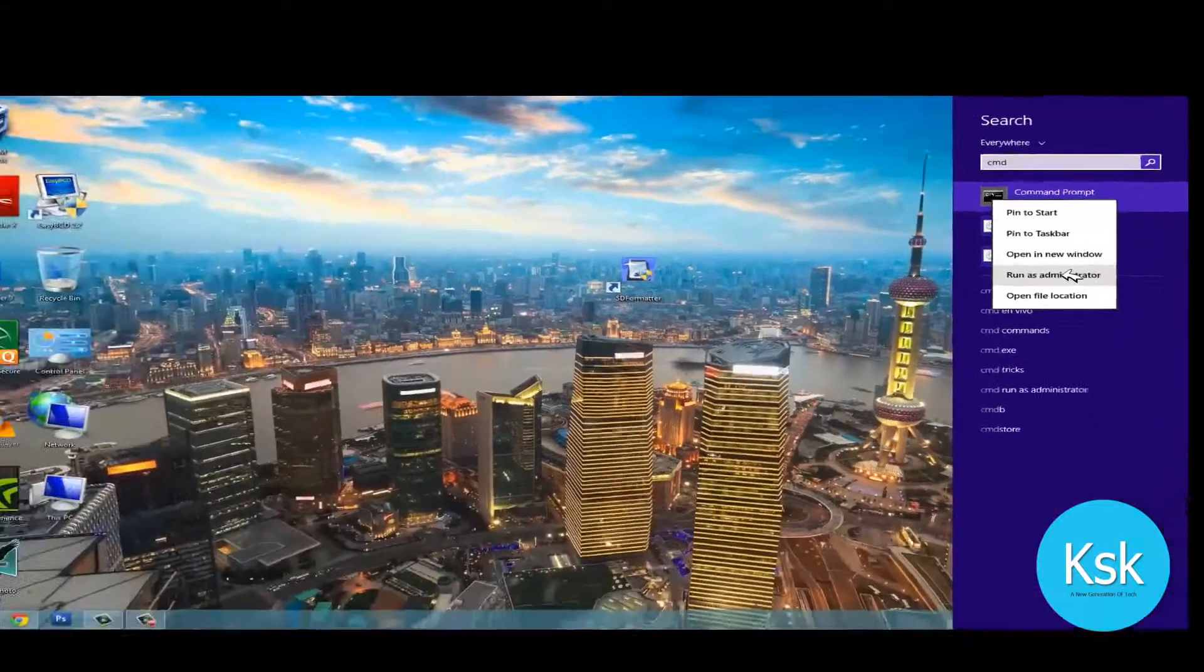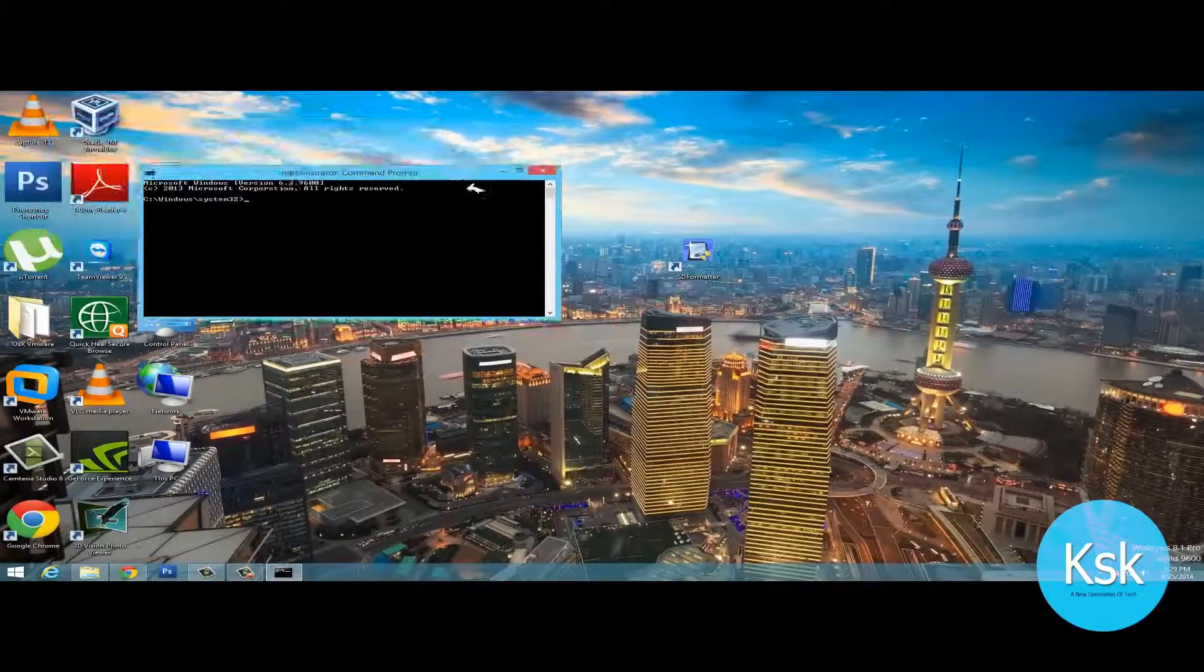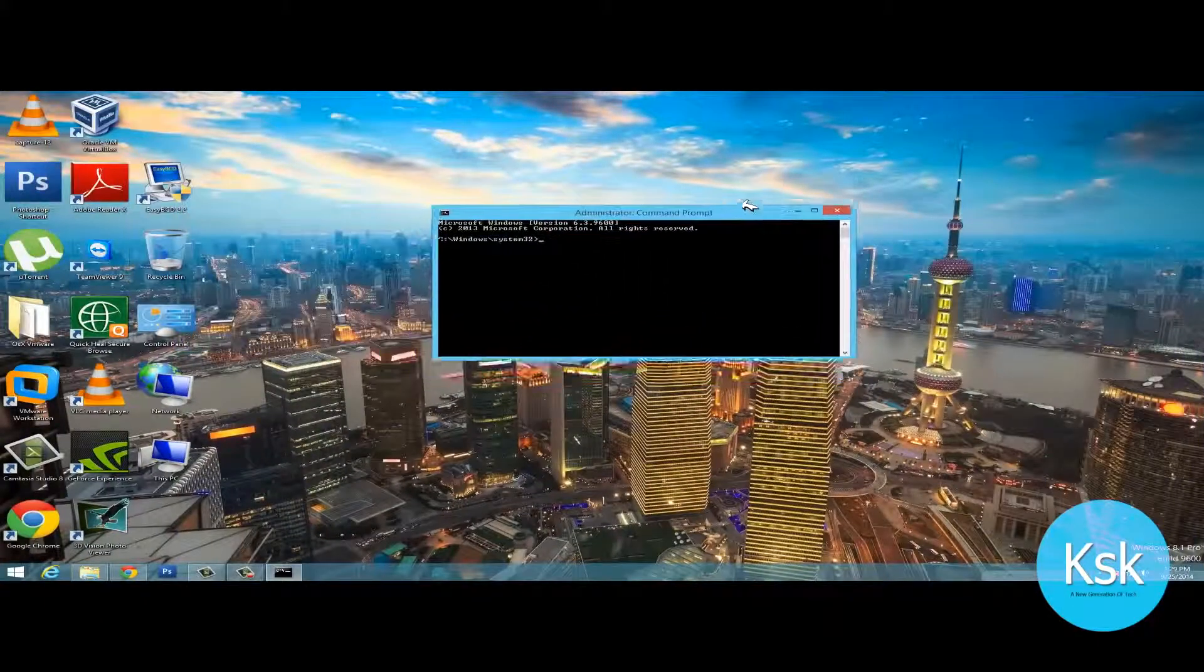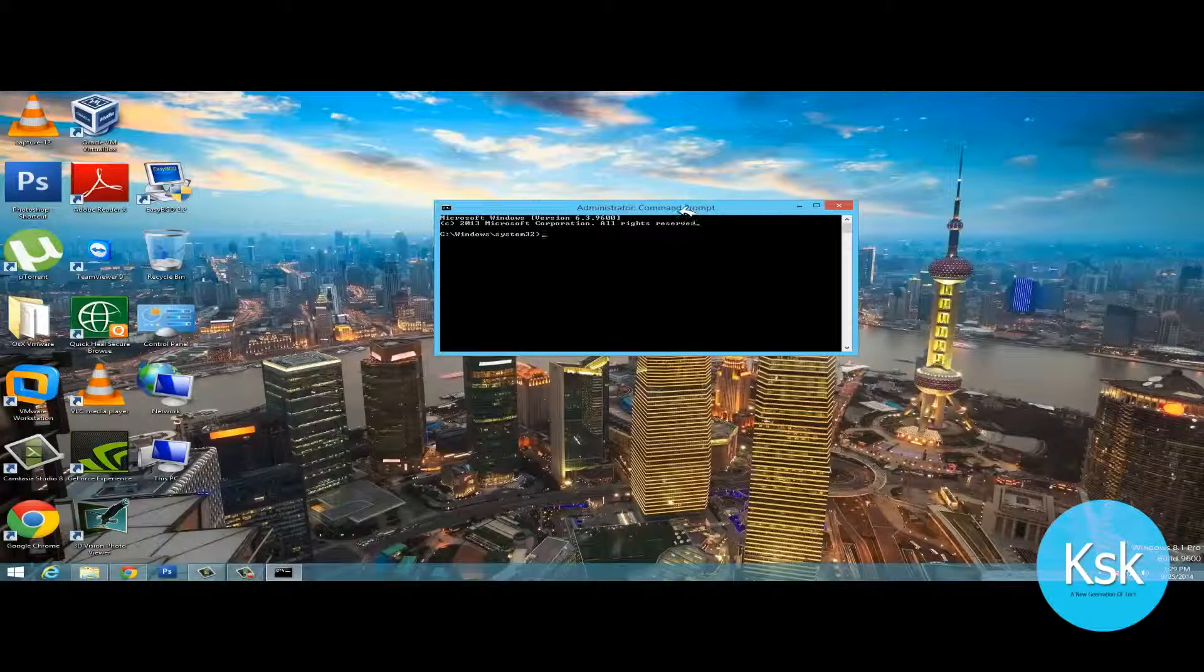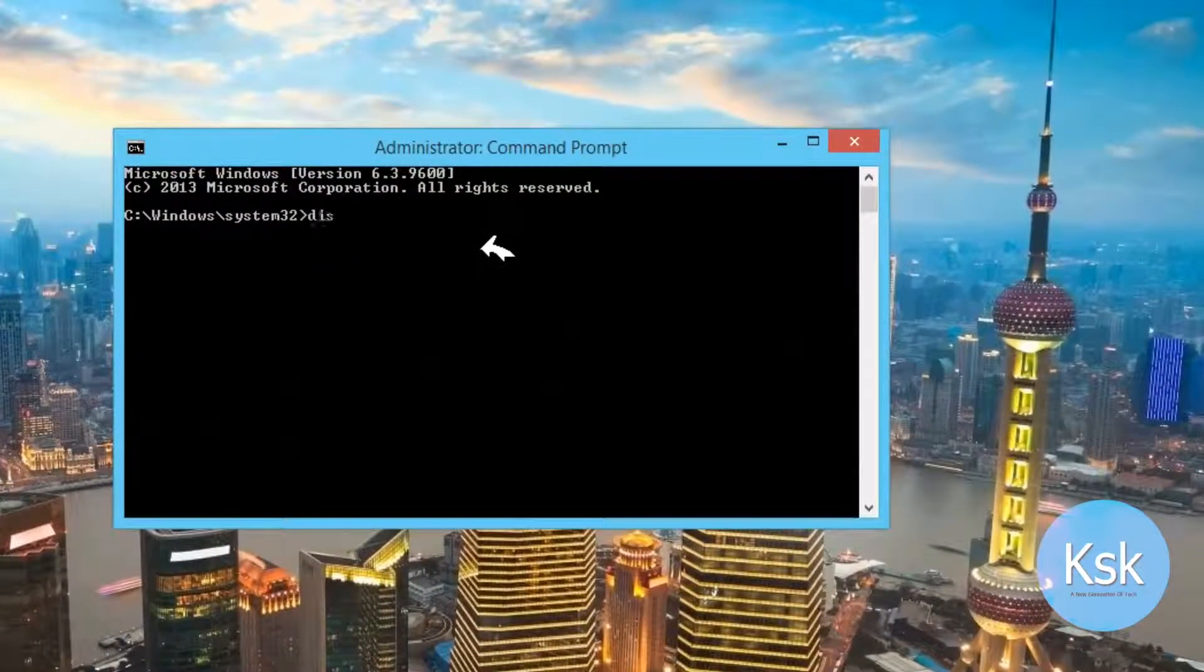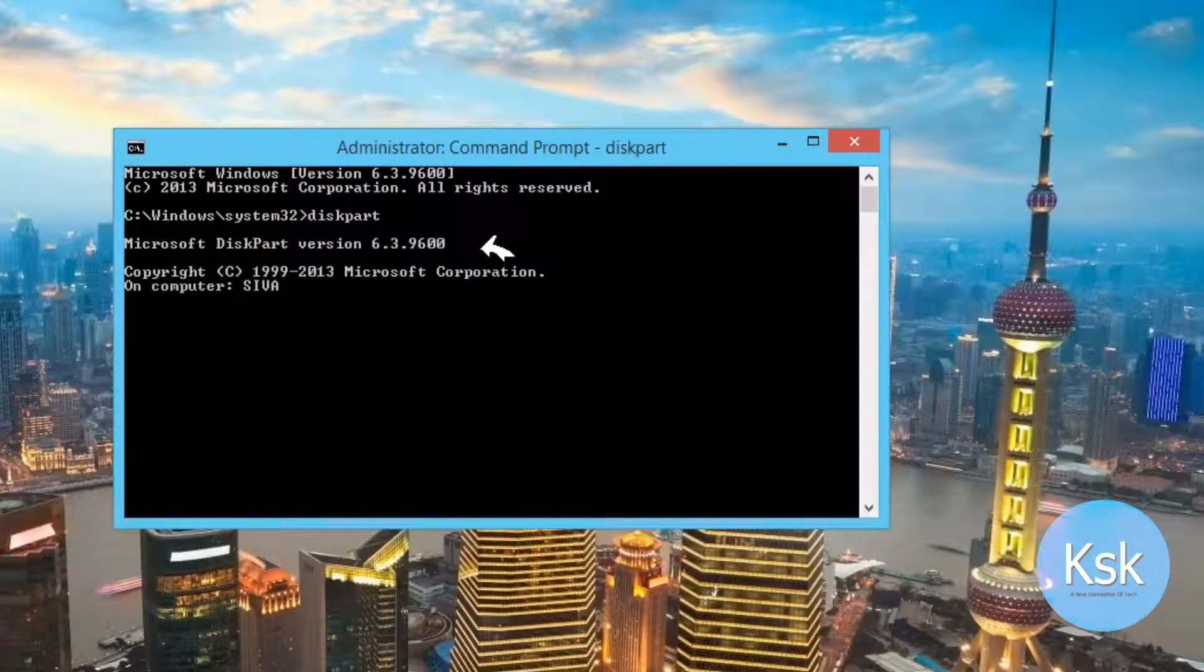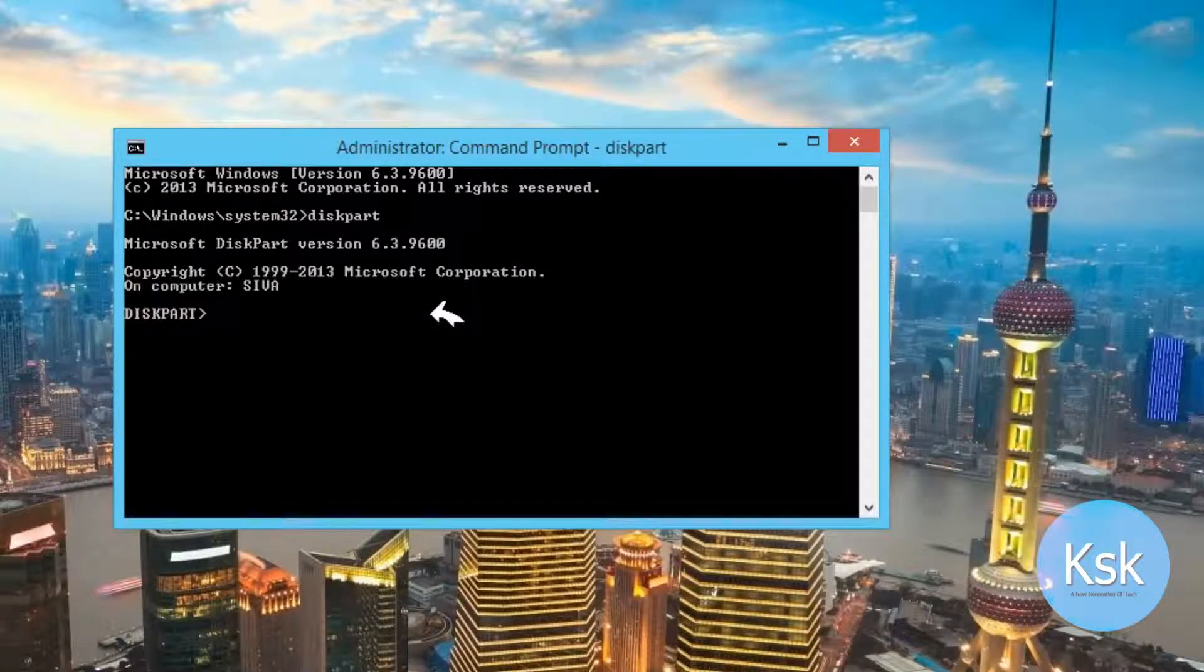Once it's open, let me zoom in a bit and type the command diskpart. Once it's done, you need to list all of your disks by typing command list disk.